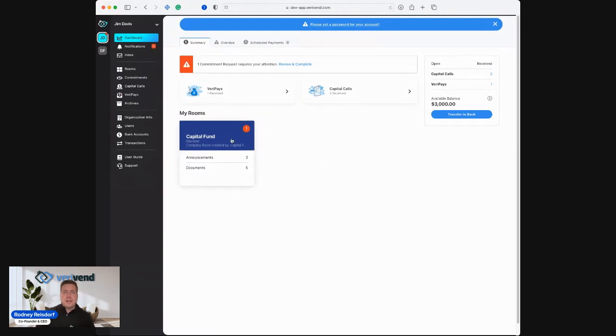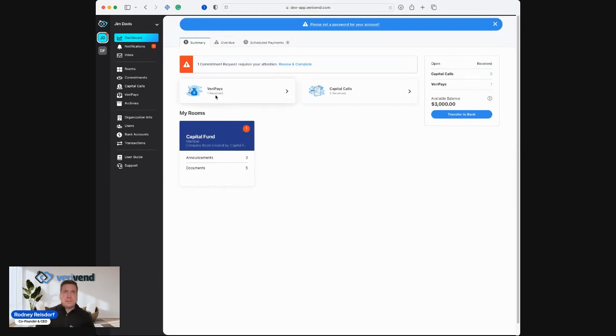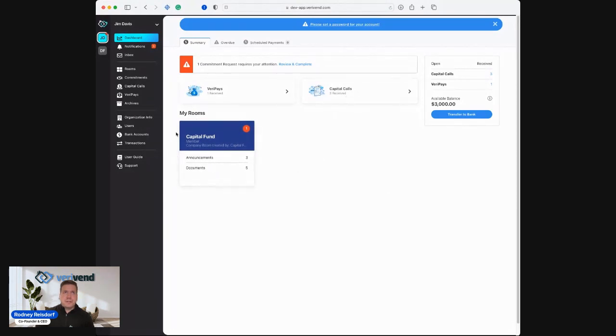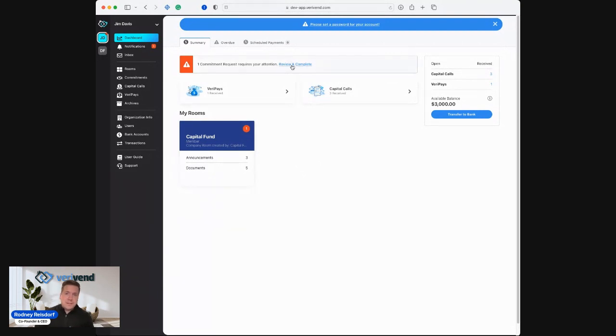We can see that for this specific investor, Jim Davis, he's got one commitment request that requires his attention. He's received one distribution payment through our Verapay feature, and he's received three capital calls, and he's been invited to a data room through Capital Fund. Let's just go into a couple key areas of the platform and just show how easy, frictionless, and responsive this is for the investor.